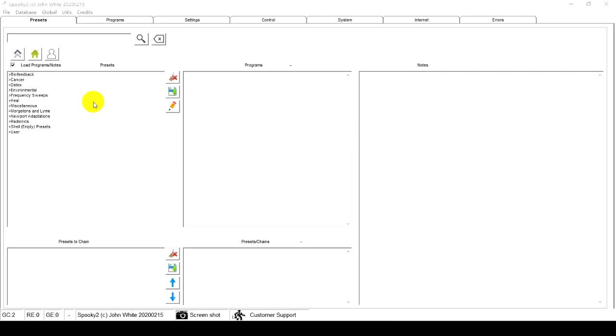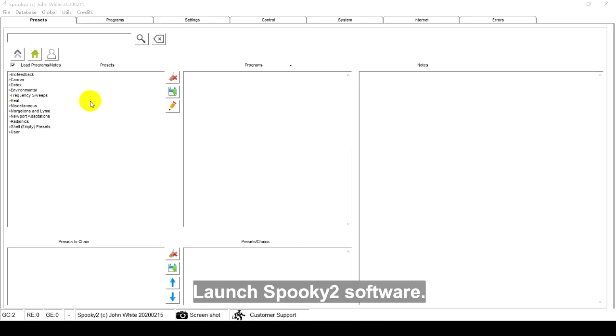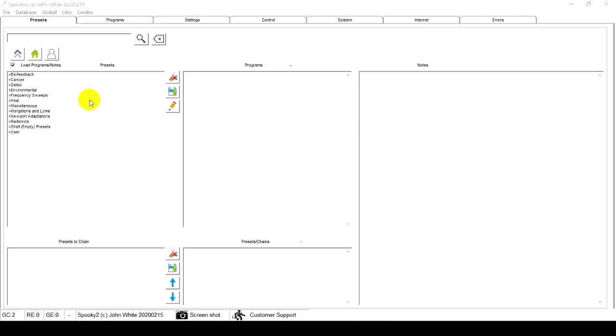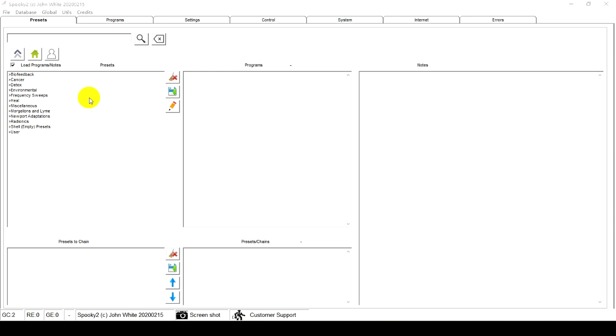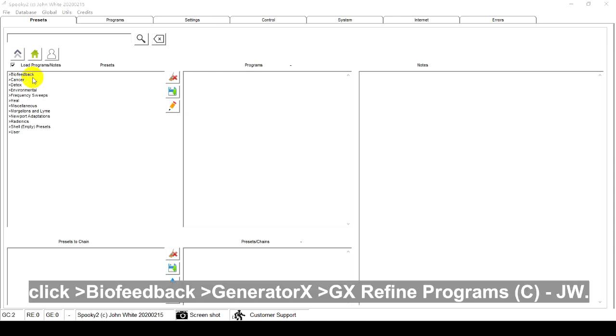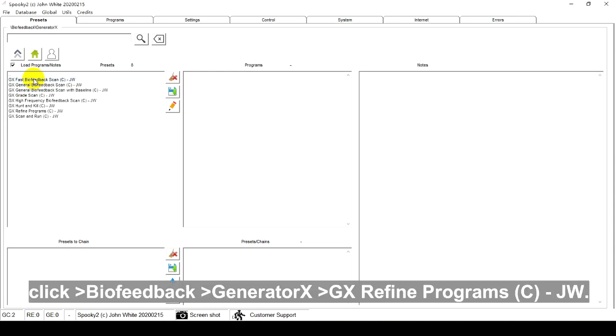Software part. Launch Spooky2 software. Go to the Presets tab, click Biofeedback, Generator X, GX Refine Program CJW.